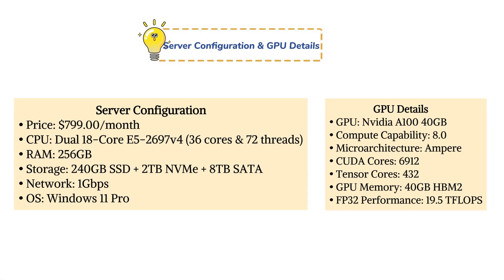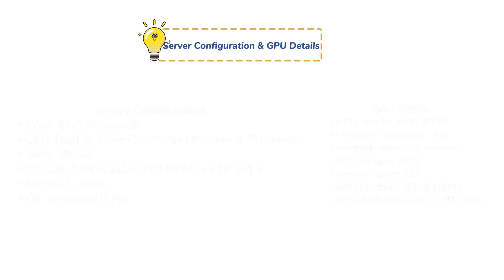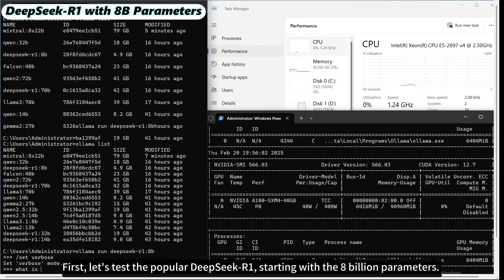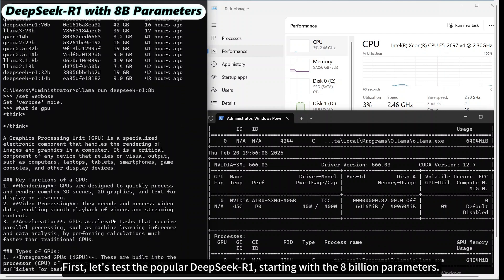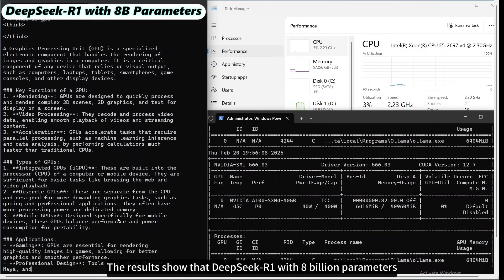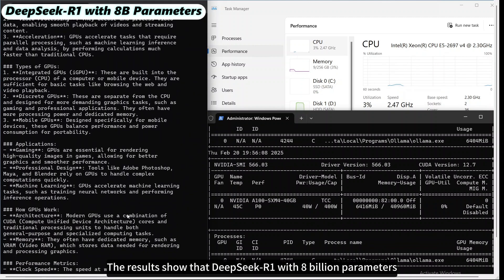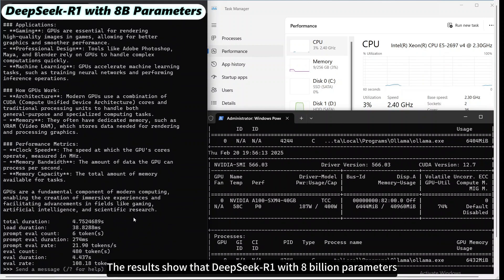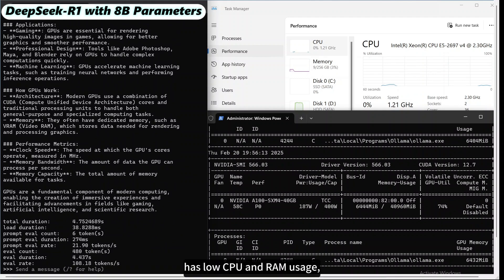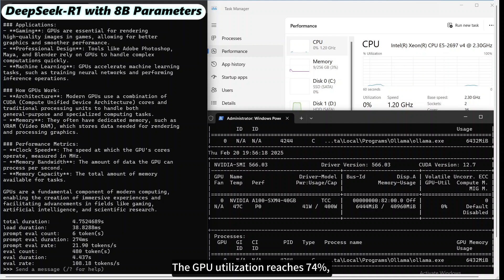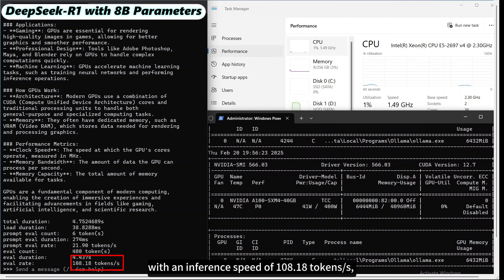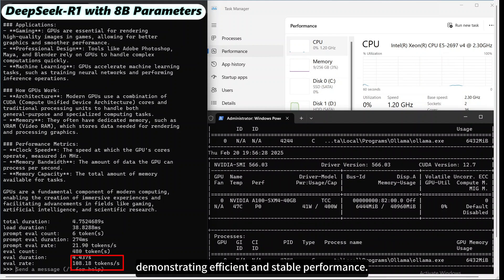Let's first take a look at the GPU A100 40GB server configuration. First, let's test the popular DeepSeek R1, starting with the 8 billion parameters. The results show that DeepSeek R1 with 8 billion parameters has low CPU and RAM usage, relying primarily on GPU computation. The GPU utilization reaches 74% with an inference speed of 108.18 tokens per second, demonstrating efficient and stable performance.